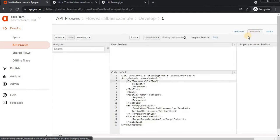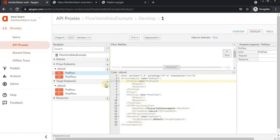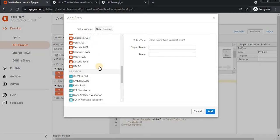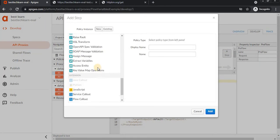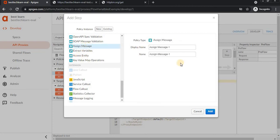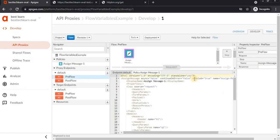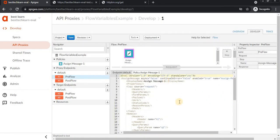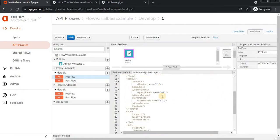To create flow variables, click on 'Step' and then click on 'Assign Message.' Assign Message is used for adding flow variables. See, this is added. Now I'm going to set the header.